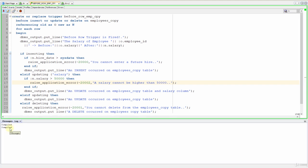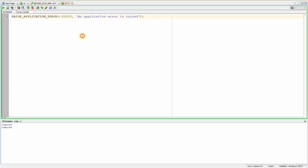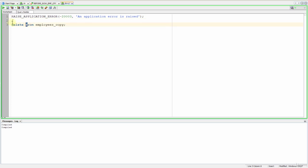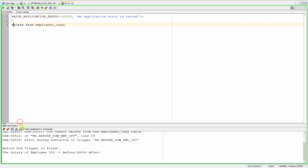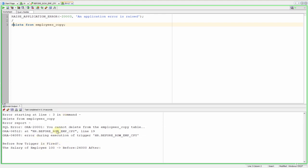Now let's test it. Let's write delete from employees copy and run it. As you can see our trigger prevented the delete and raised the exception.